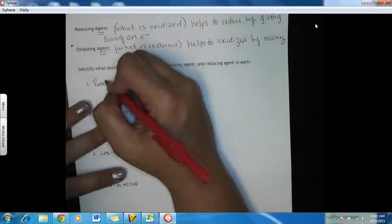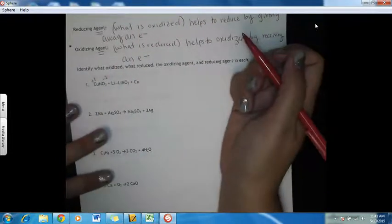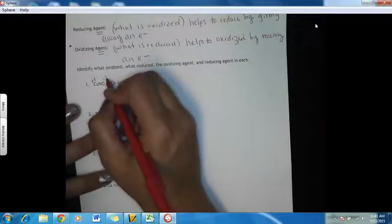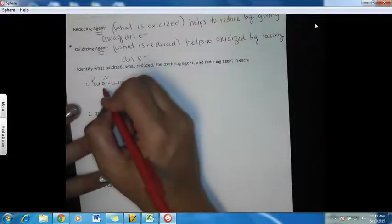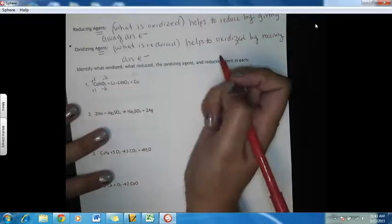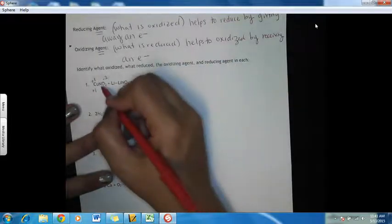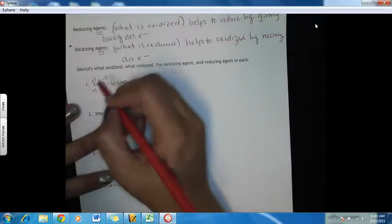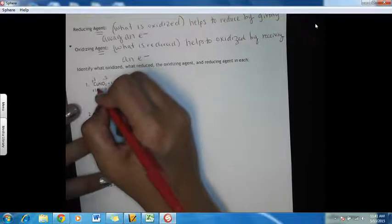Oxygen's oxidation number is still minus two. What would nitrogen's oxidation number be? Two times three is minus six. Copper is plus one. So that means nitrogen, to make this equal zero, has to be plus five.